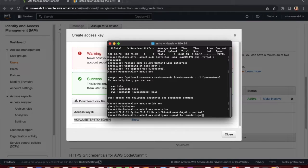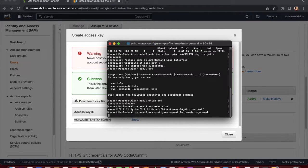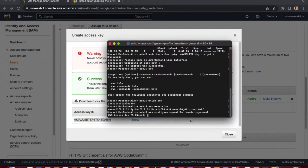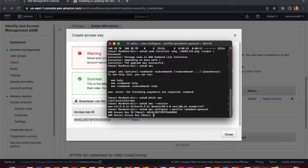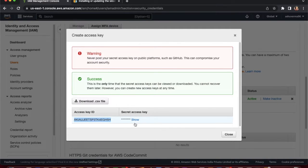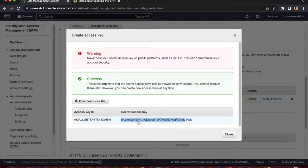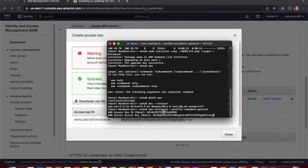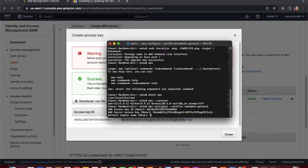After entering the command, it will prompt for the Access Key ID — paste it and press Enter. Then it asks for the Secret Access Key — paste your 40-character secret access key. Never share your secret access key; I will delete it after this recording.